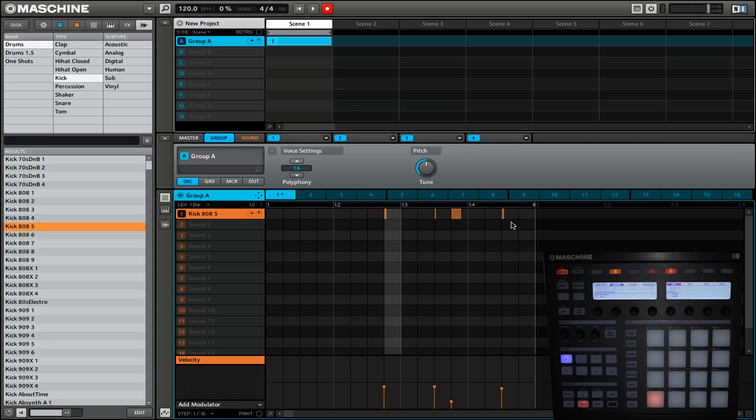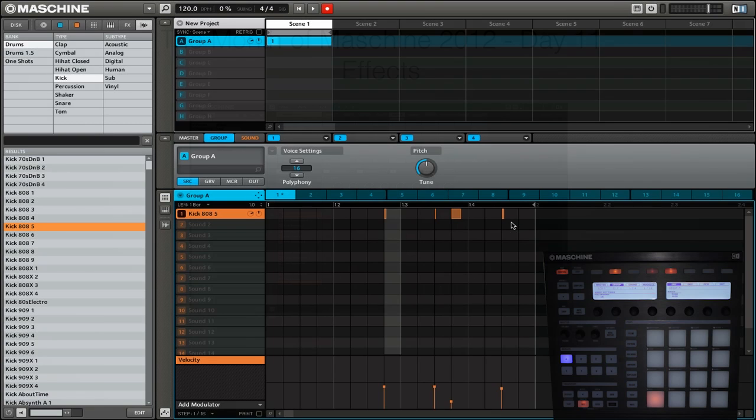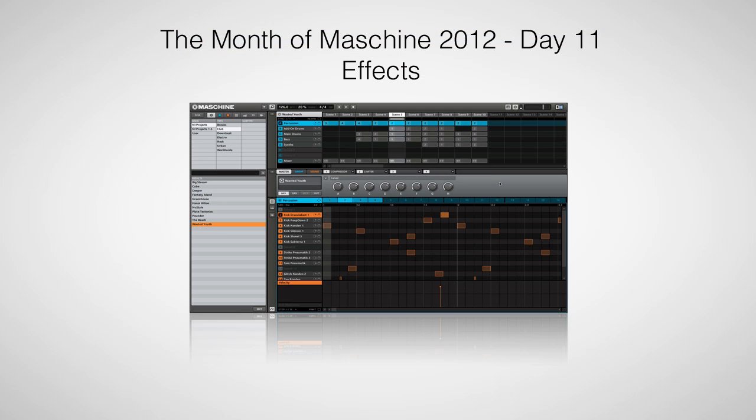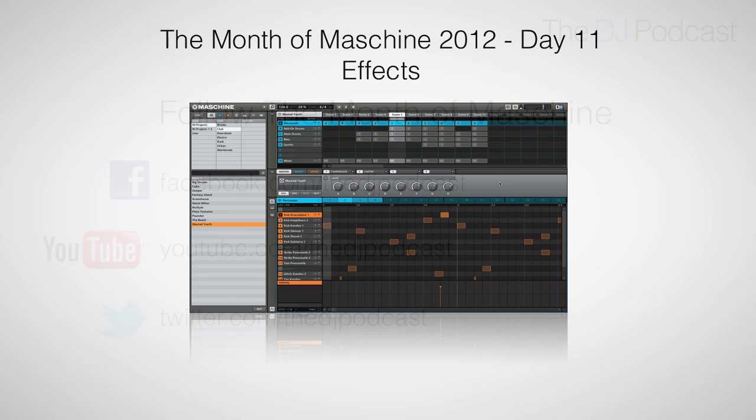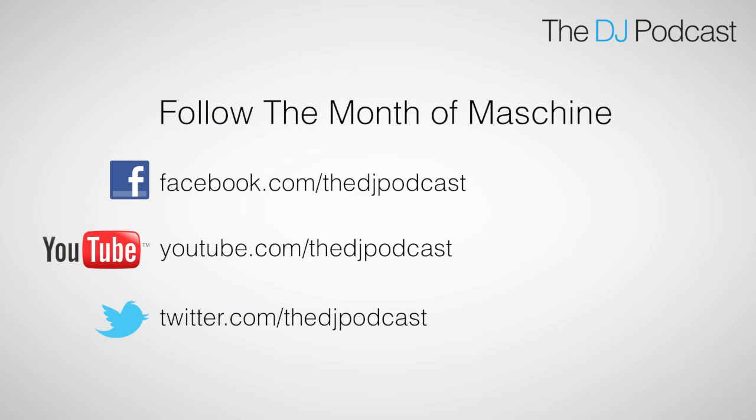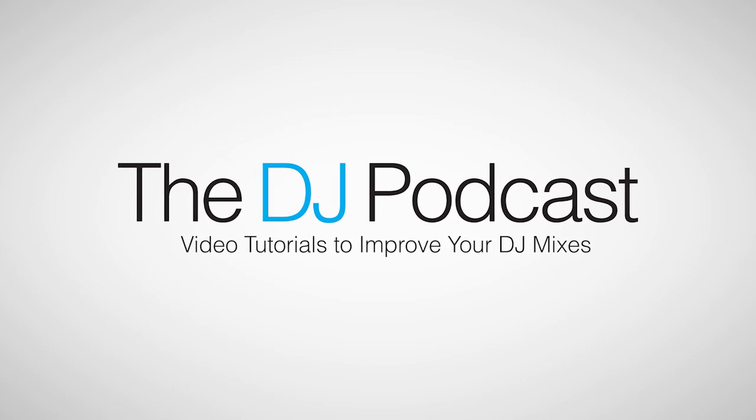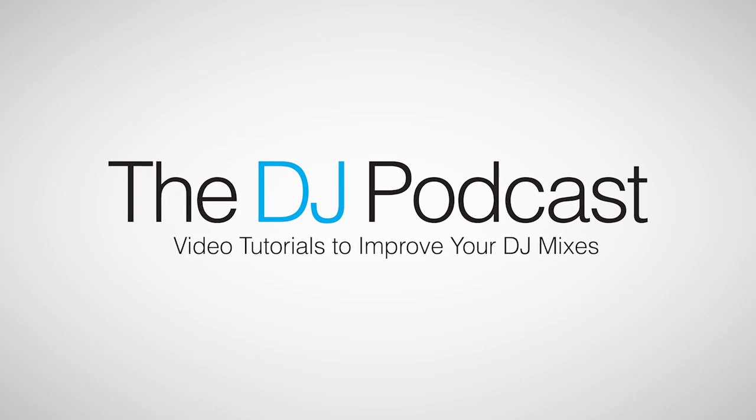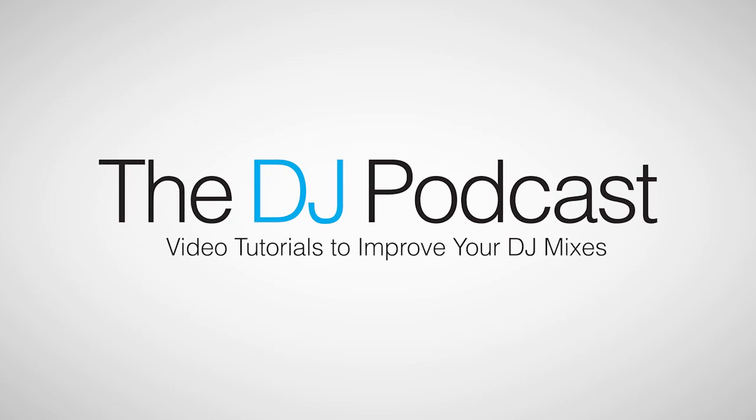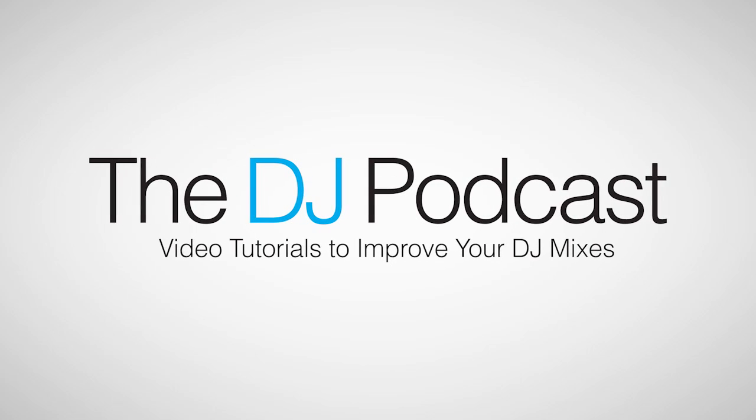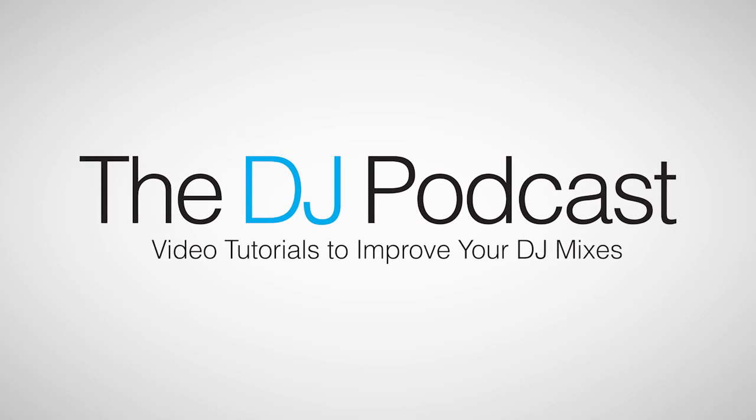So this has been an overview of how you can use quantization inside of Native Instruments Machine using the hardware controller to add beats and patterns. Stay tuned for our next video on May 25th where we take a look at how you can add effects to your Native Instruments Machine sounds, groups, and projects. You can follow the Month of Machine 2012 on Facebook, Twitter, and YouTube, and don't forget to visit theDJpodcast.com for more reviews, news, and how-tos.